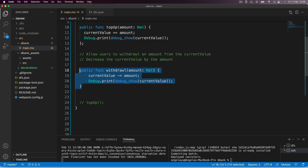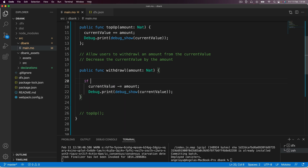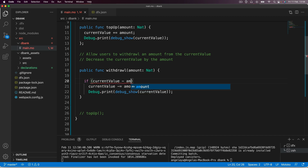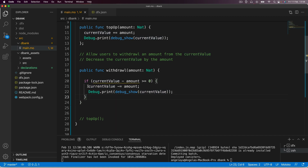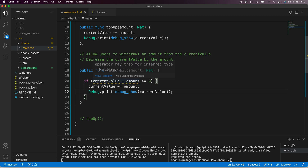This is not allowed with this current data type. To prevent this from happening, we can quickly add an if statement. The conditionals and control flow in Motoku look pretty similar to what you already know in JavaScript. If the condition — current value subtract amount — is greater than or equal to zero, then we carry out the function where we set the current value to be the previous current value minus the amount, and then print it out.